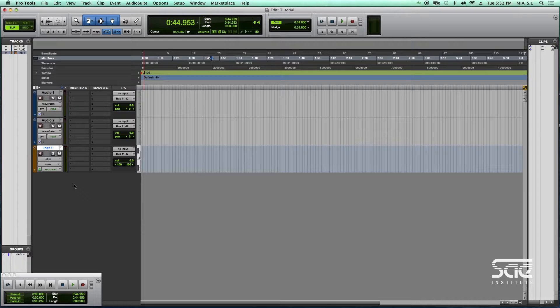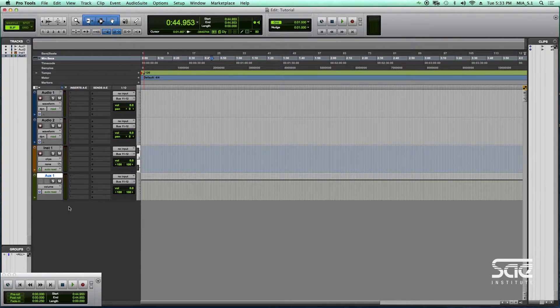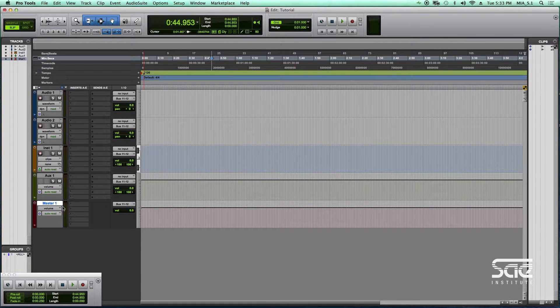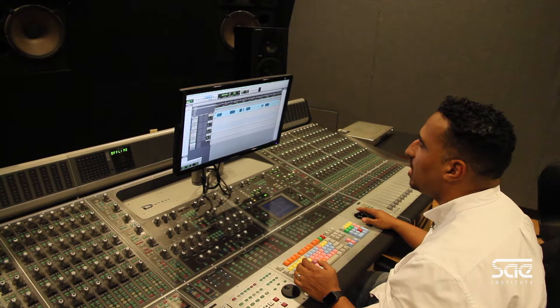If you hold Control and double-click, you get an aux track, and holding Shift and double-clicking in the gray area will create a master track. So those are the first five I wanted to show you.